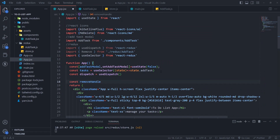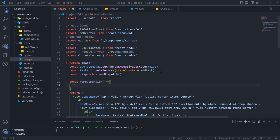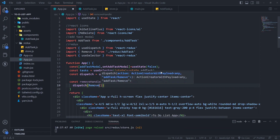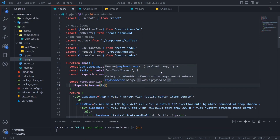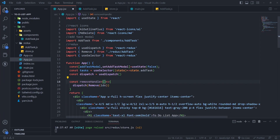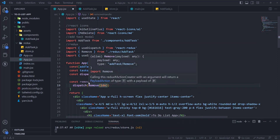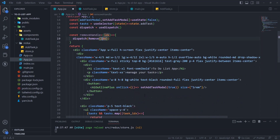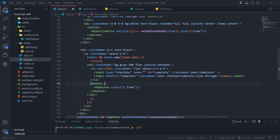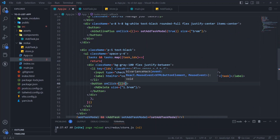Create a remove handler function, dispatch the remove action, then call the function inside the button's onClick and pass the index as a parameter.